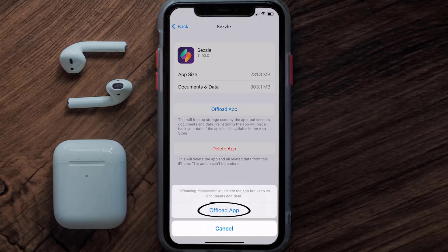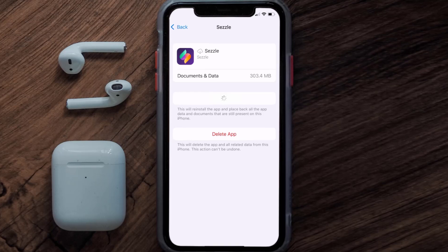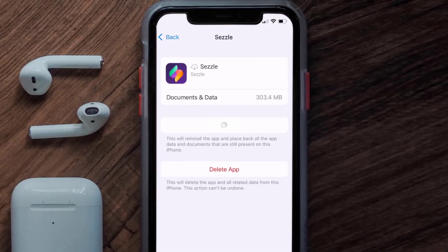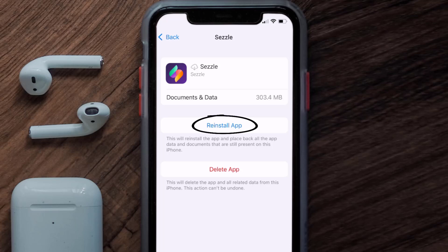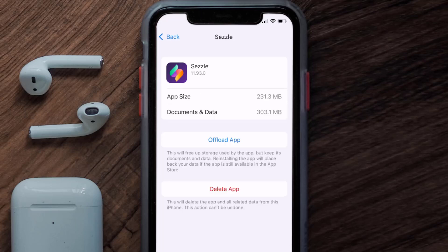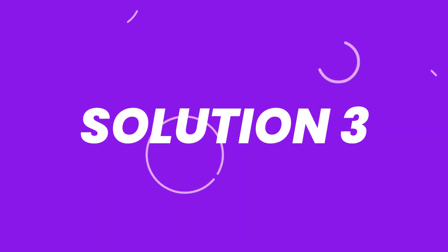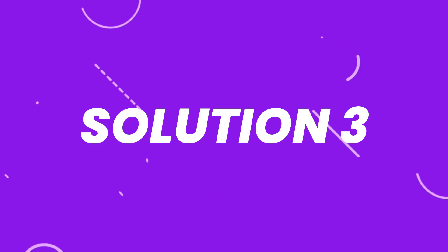Tap again to confirm. It'll take a bit for processing, and then a Reinstall button will show up. Simply tap on it to reinstall the app. This should fix the issue, but if it doesn't, you'll need to completely reinstall the app.